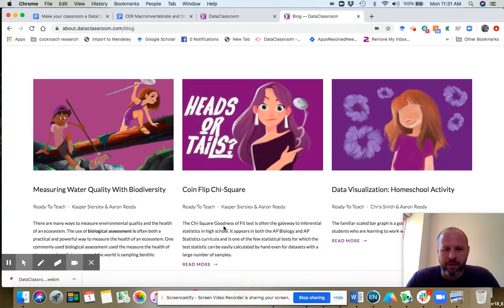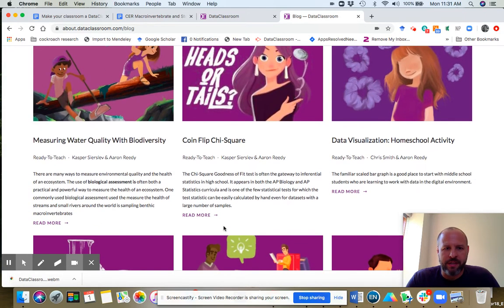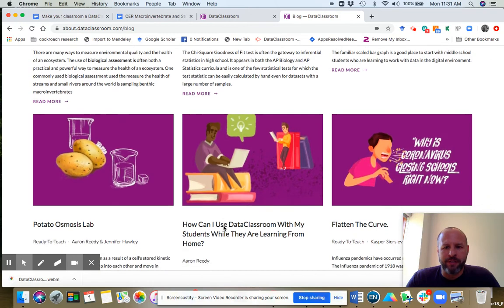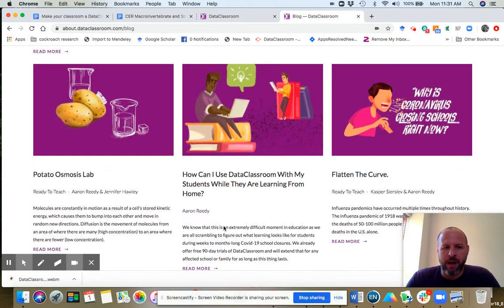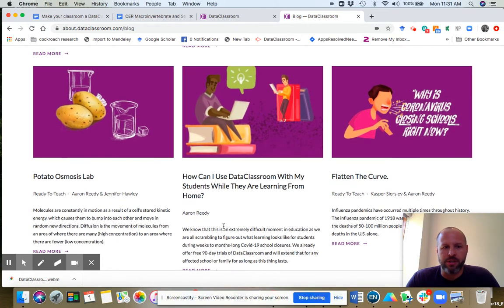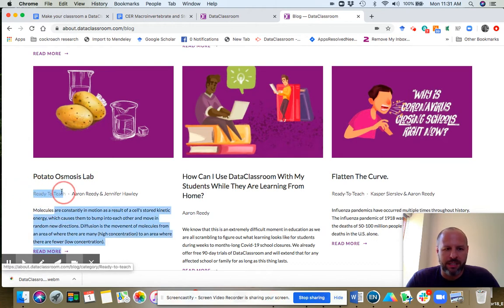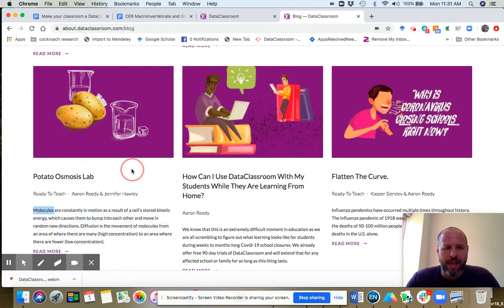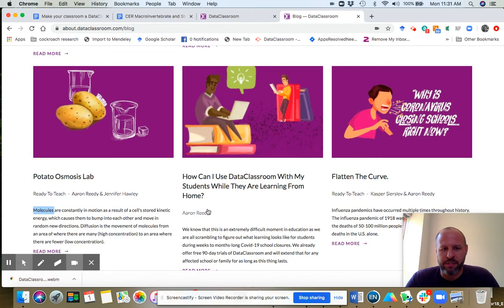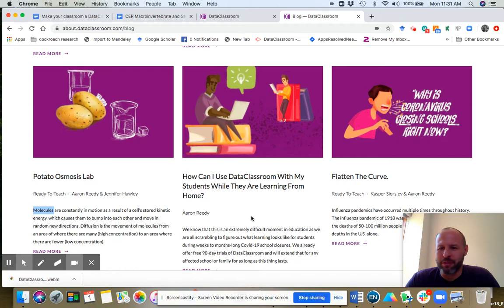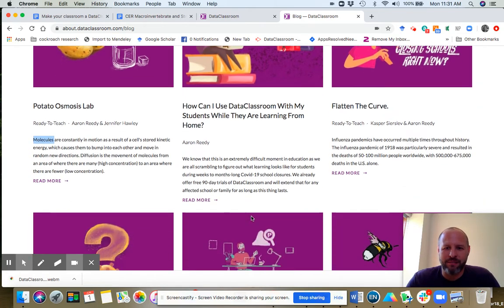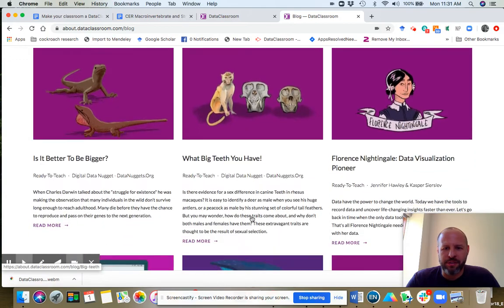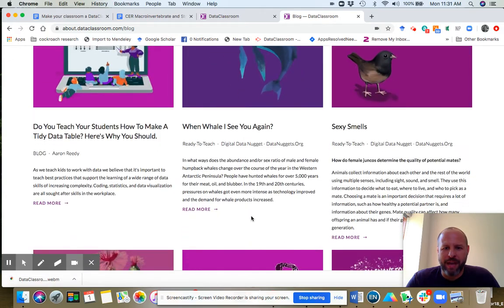Just want to scroll through these tiles. The majority of these are ideas for things you can do in your classroom. Anything you see that's marked Ready to Teach is going to be an activity that is an idea for something you can do with your class.